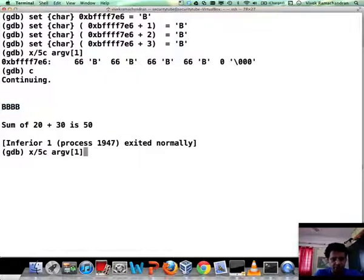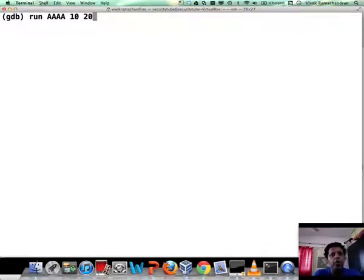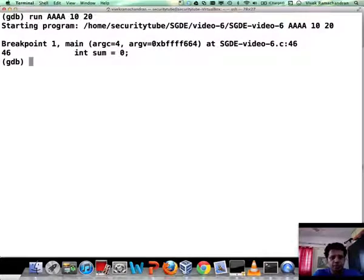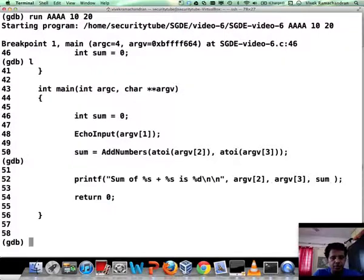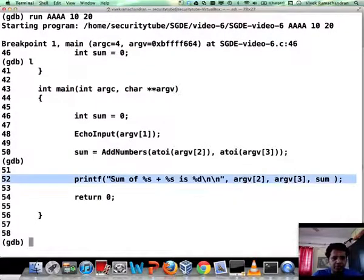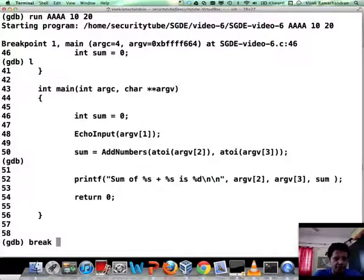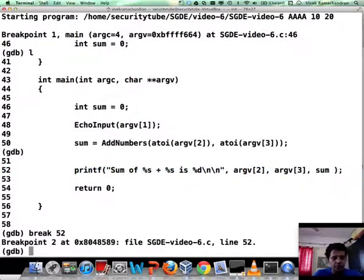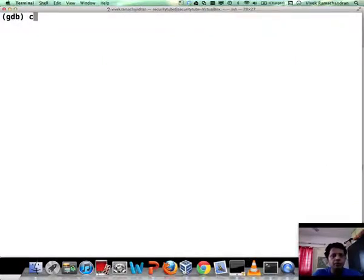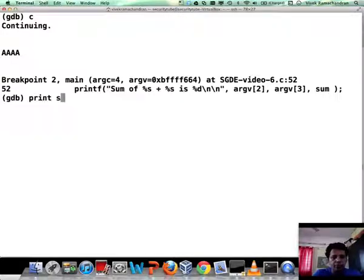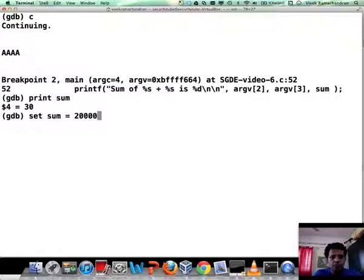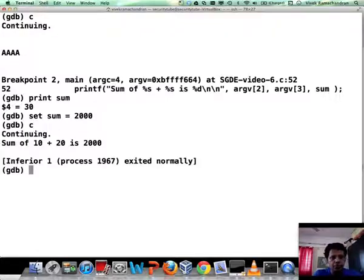Now let me run the program once again. It's not just about stuff in memory — you can modify variables by just calling them by name as well. Let's quickly list what is there, and why don't we go ahead and modify the variable sum before the printing is going to happen. Let me set up a breakpoint for line number 52. Continue — it's hit the breakpoint. Let's look at the value of sum — right now it's 30 as expected. Let's go ahead and set the value of sum to 2000. Now let's continue printing, and if you notice, it says sum of 10 plus 20 is 2000.